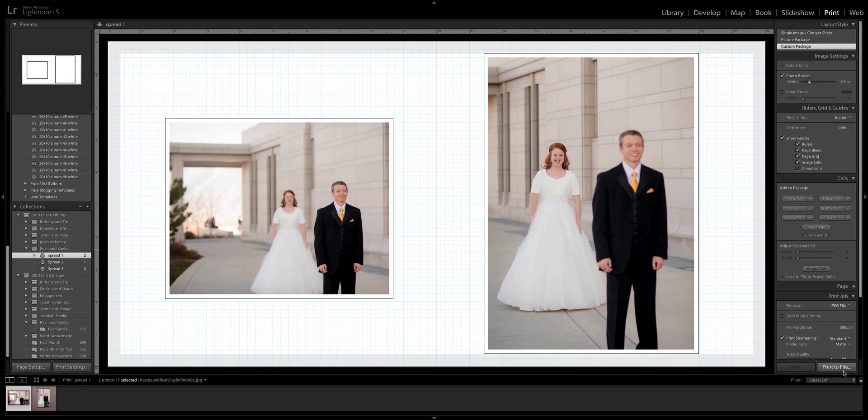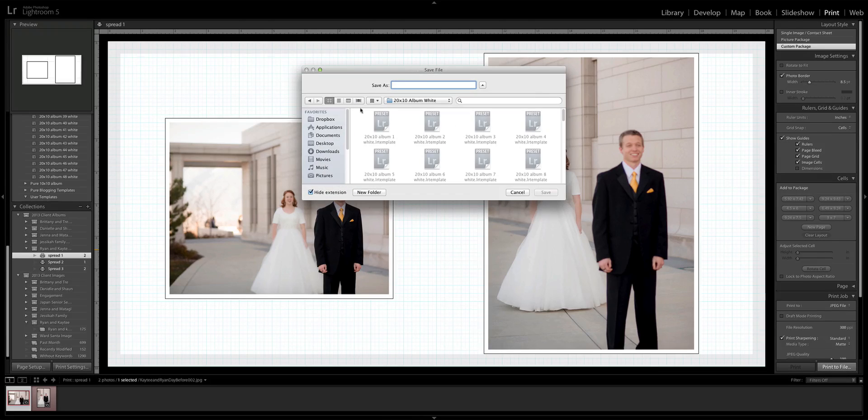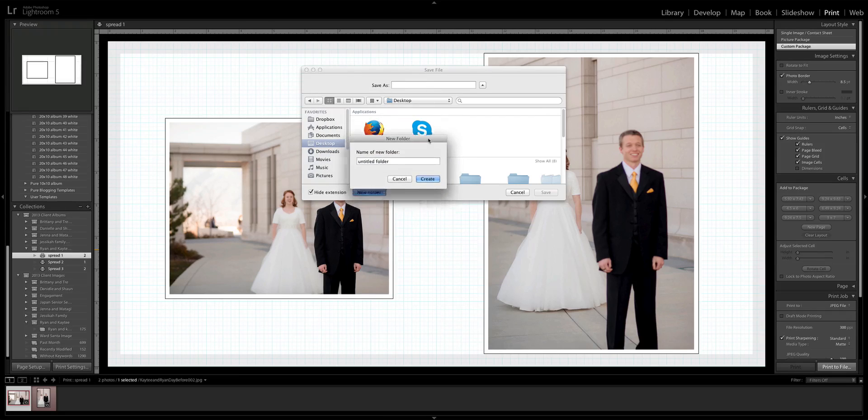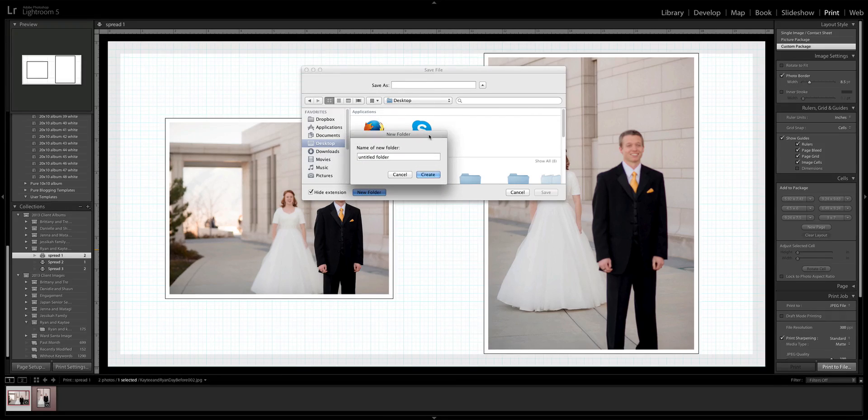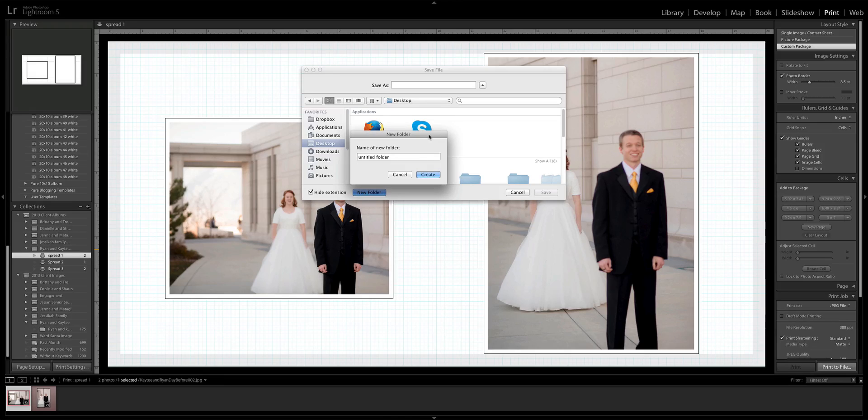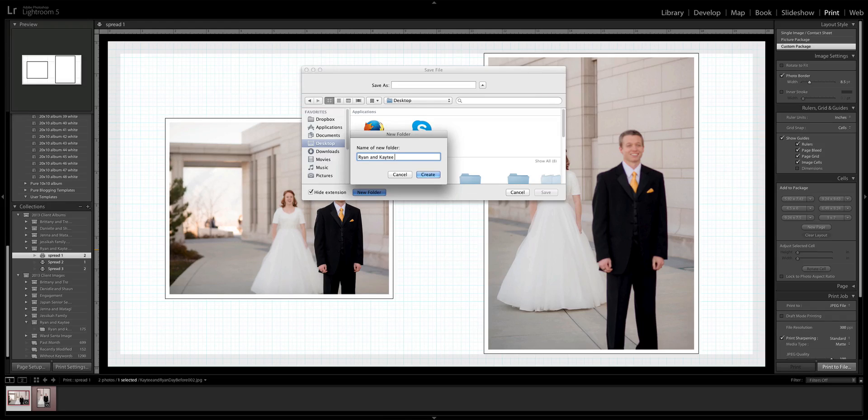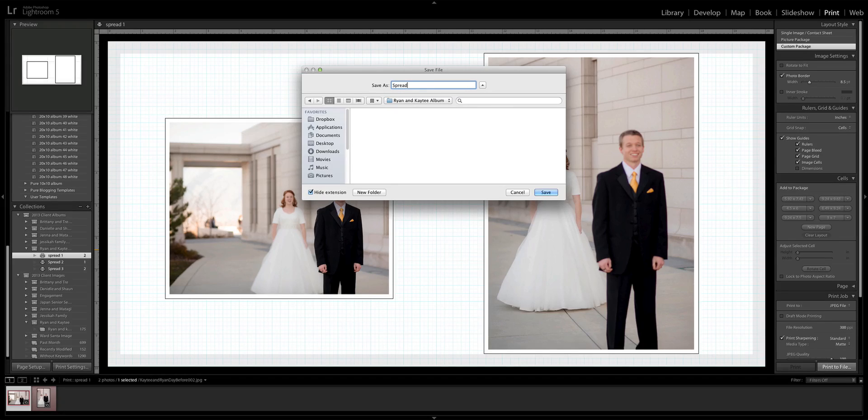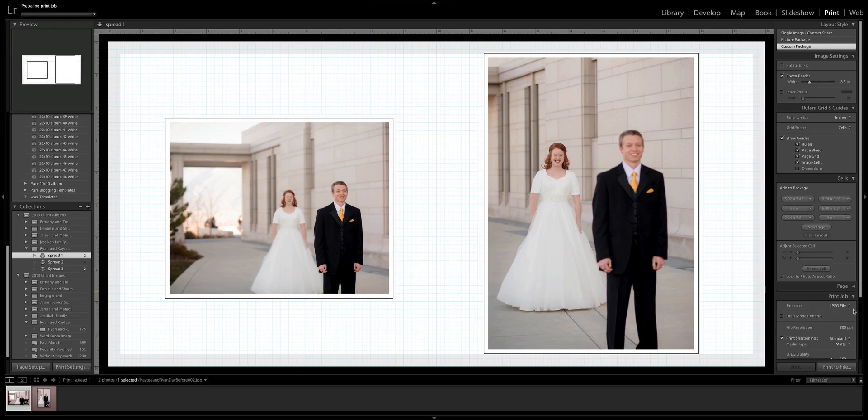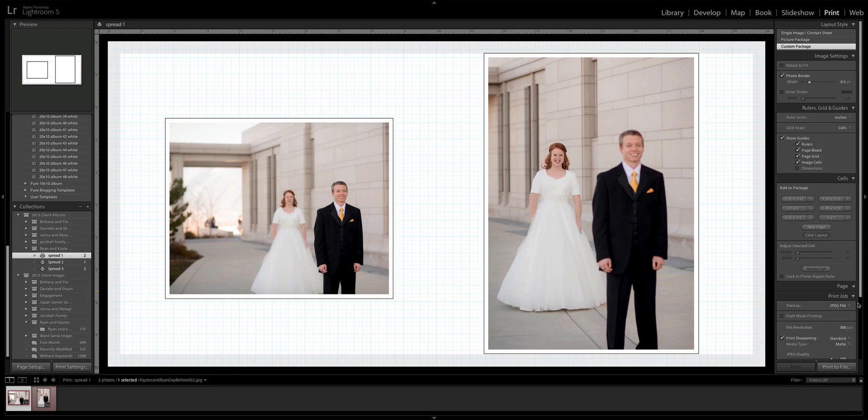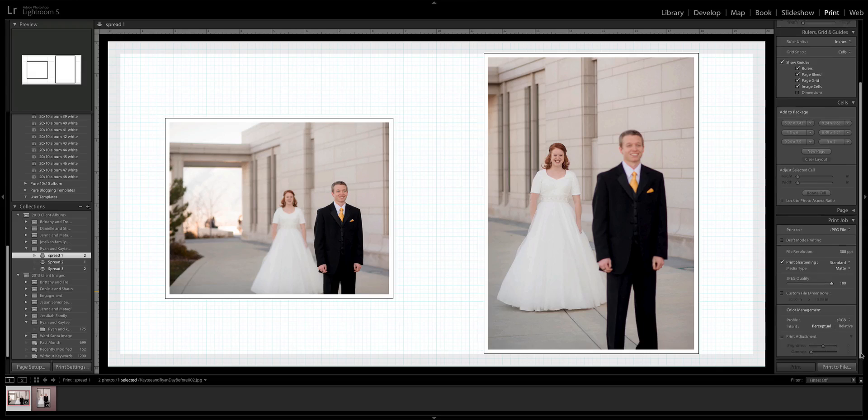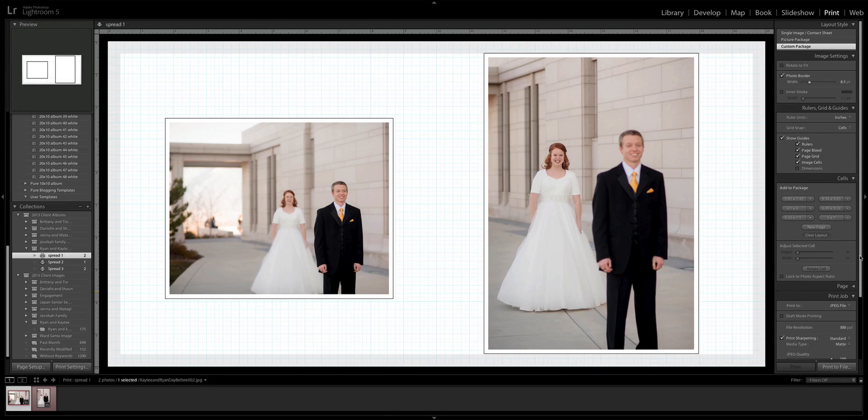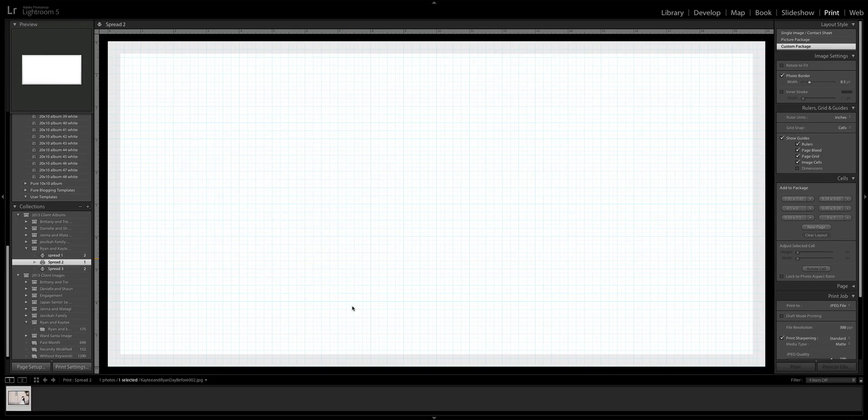We have inside of our client folders on our hard drives an album folder, and that's where I would actually save those. Let's say Ryan and Katie album create, and then I'm going to save it as spread one. Save and make sure when you save it that this print to is done as a JPEG file, and make sure it's at 300 PPI and sRGB or whatever the specifications for your album company are.